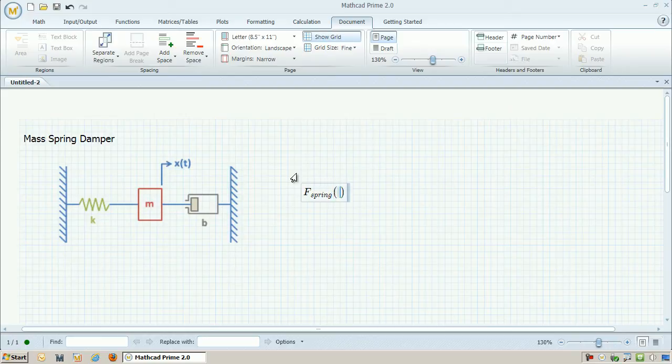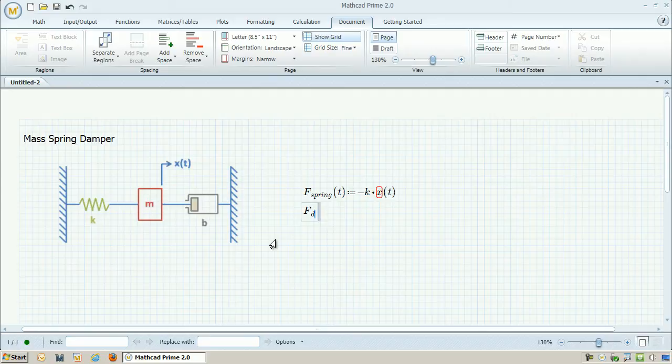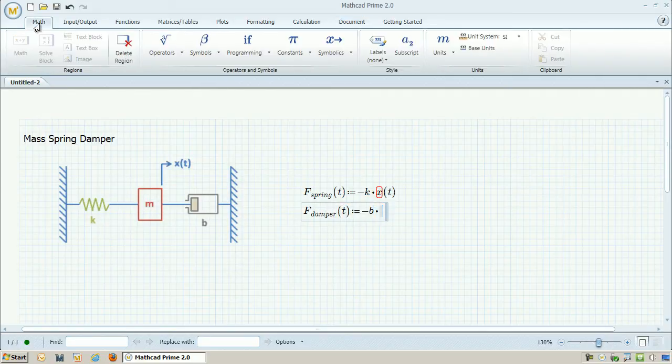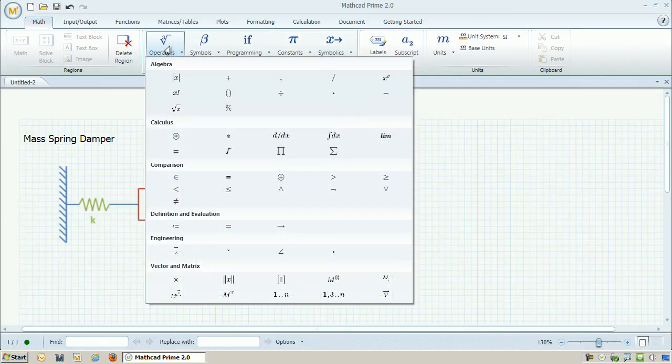Next I define the equation for the force provided by the spring, which is just negative k times x. Notice that x is dependent on t, which makes the force dependent on t. I can do the same thing for the force provided by the damper. In this case, that's going to be proportional to the velocity, which is dx dt.